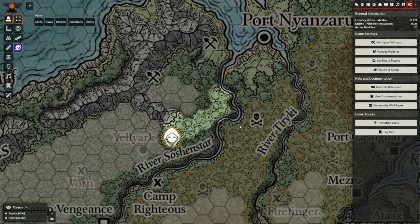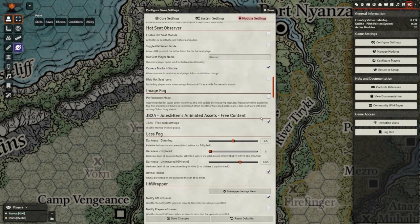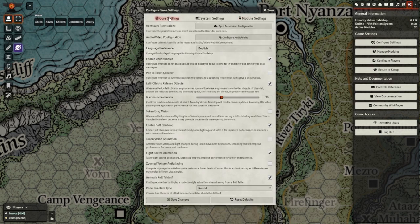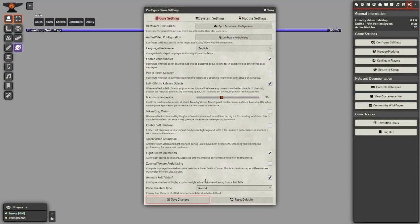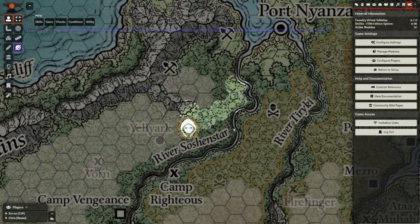Also keep in mind the performance hit of these modules. If your game is sluggish, try enabling performance mode for ImageFog in the module settings. Plus, try turning off soft shadows and token vision animation in the core settings. Your players can individually turn these settings on and off for their client if they find the need.